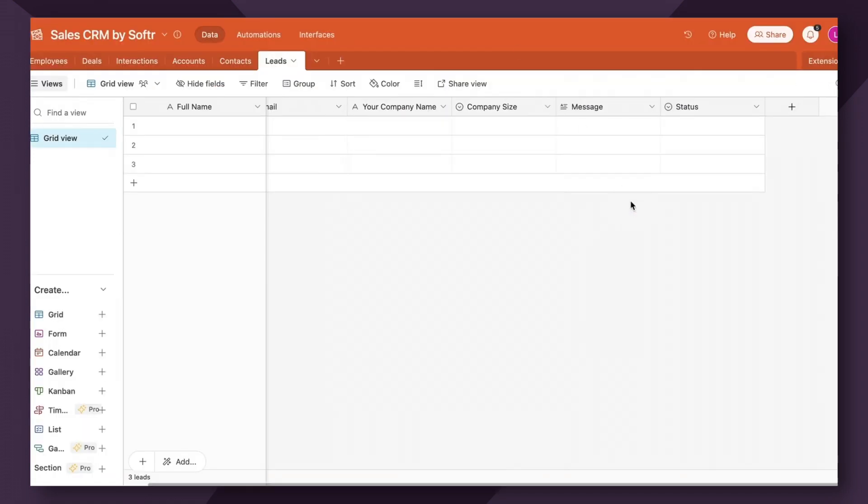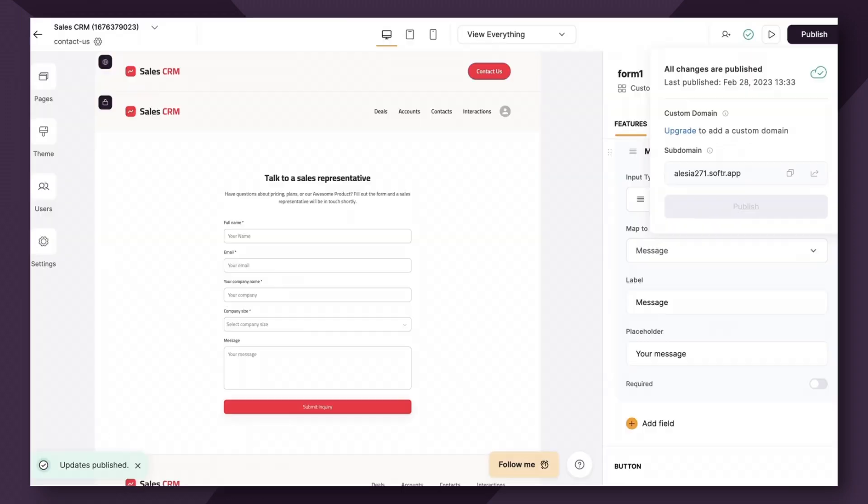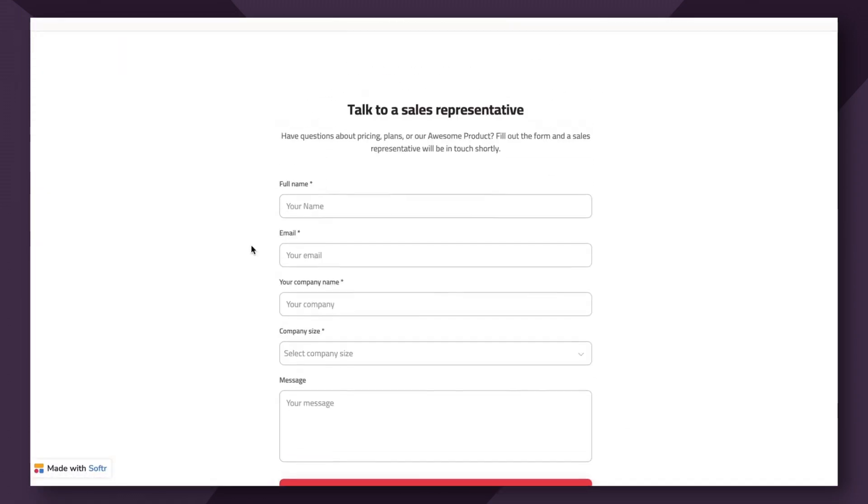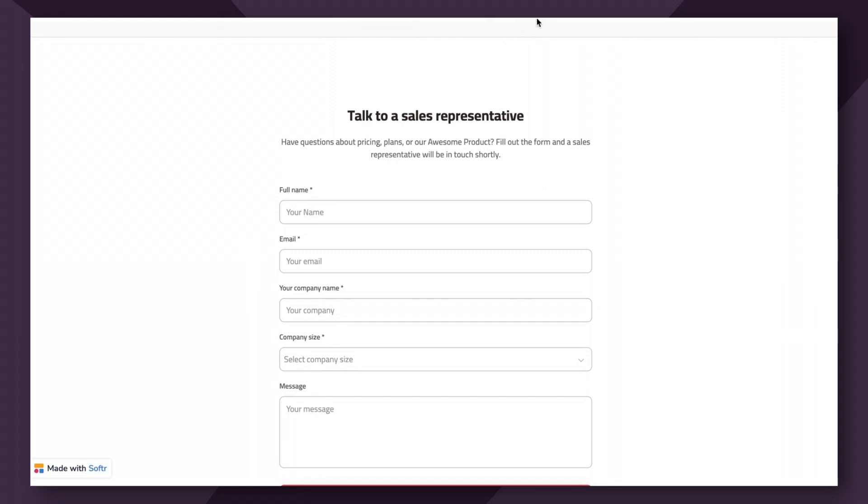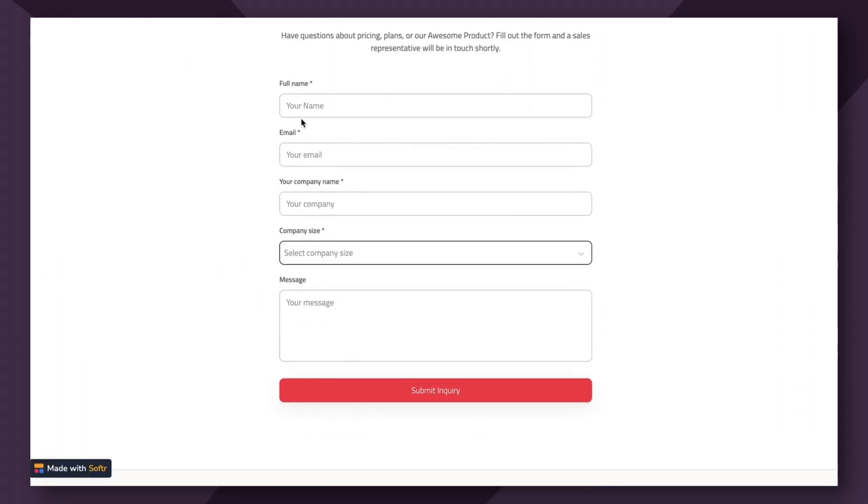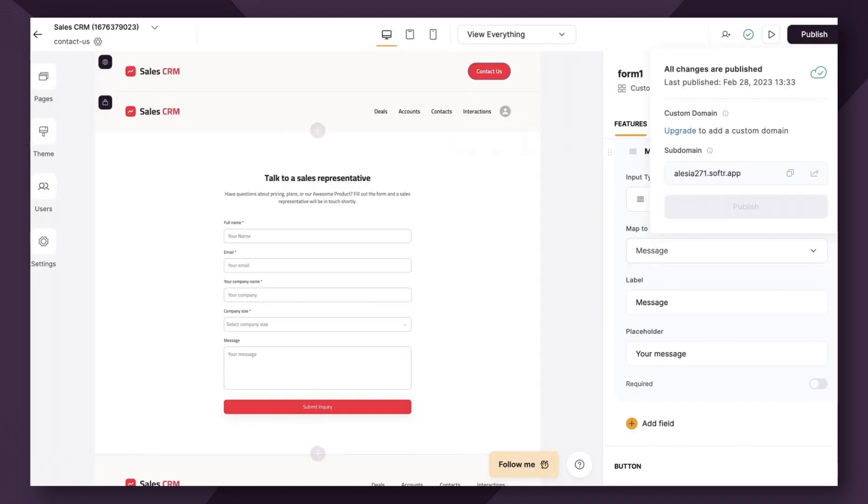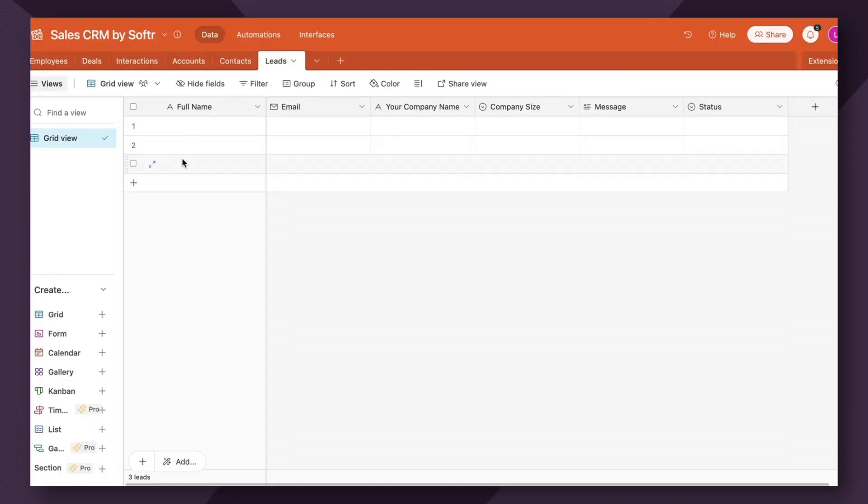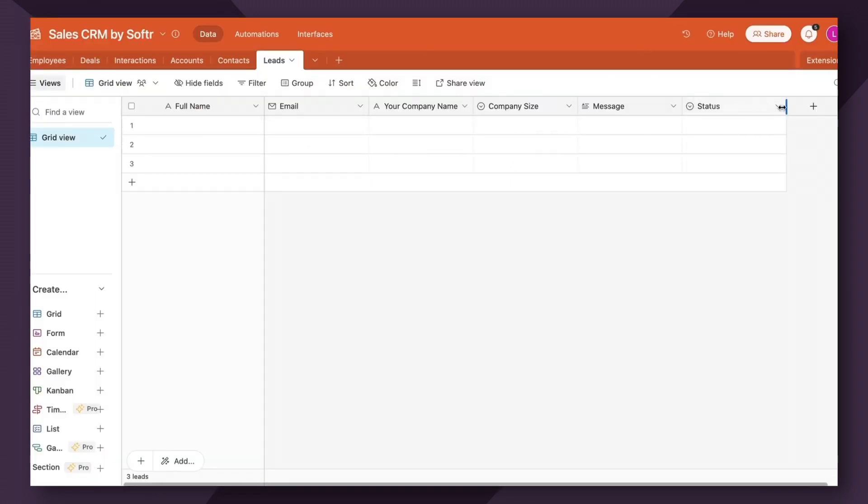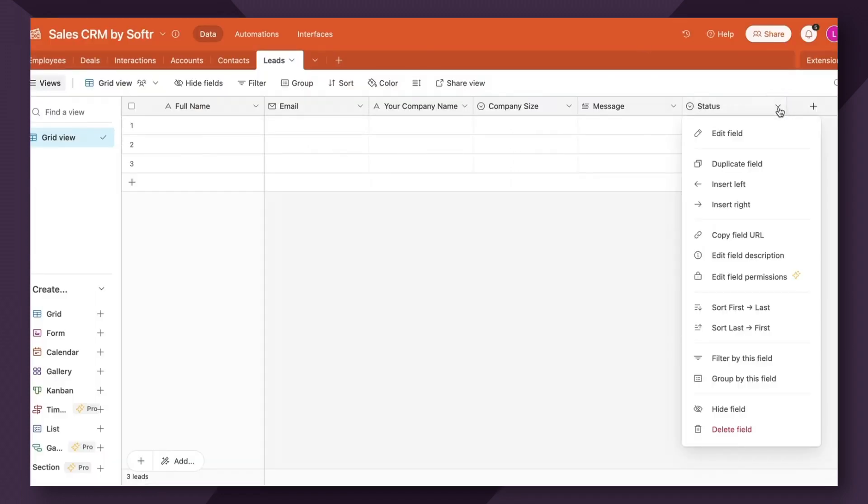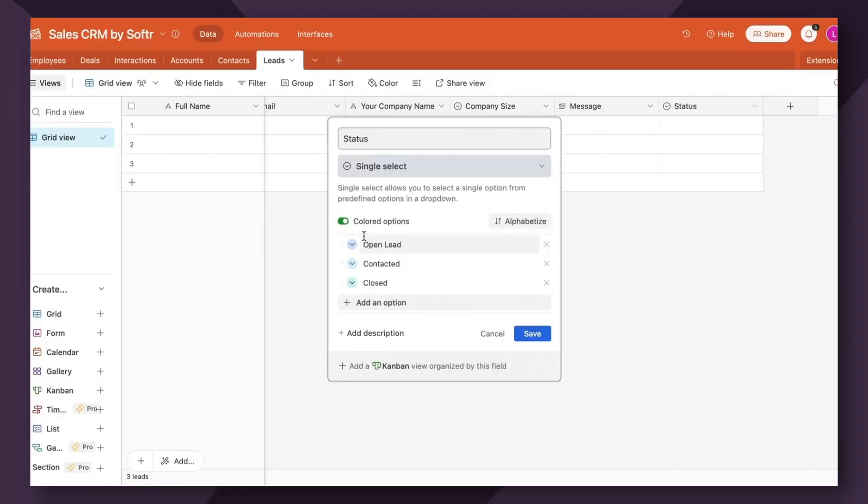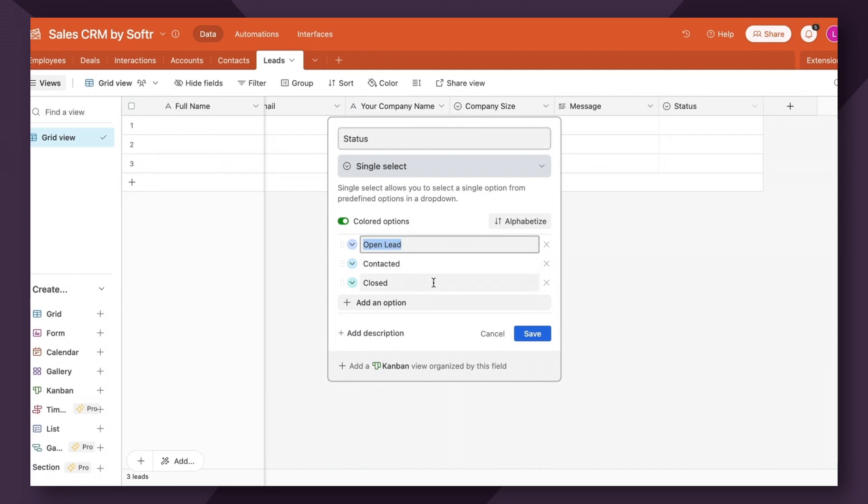So as of right now, we have a very simple form set up. And if we go here, you can see it looks pretty straightforward. We have the company size here. So whenever a user comes and fills out this information, it will automatically be sent to this leads table here. However, as you can see, we have a status field here. And the purpose of this field is to inform internal sales team of the status of this lead. So we have open lead, contacted, and closed as three very simple options here. So what we want to happen is when a new lead comes in, we want the status field to automatically be set to open lead.